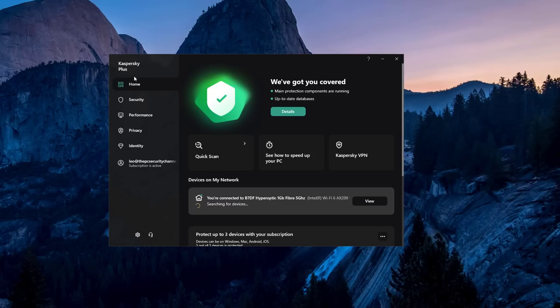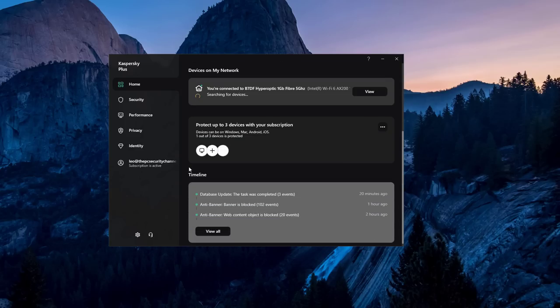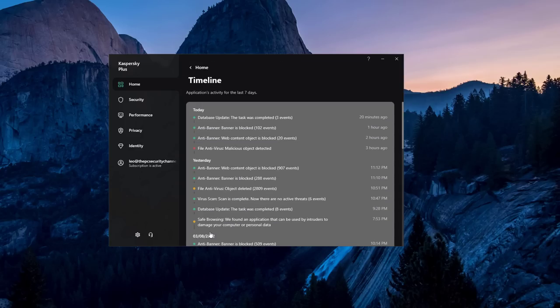First off, I have Kaspersky Plus, which is likely the successor to Kaspersky Internet Security. Right off the bat on the home screen we've got some interesting changes. We've now got a timeline of events. Pretty relevant. If we click on view all, you can see that we've had a file antivirus detection of 2809 files.